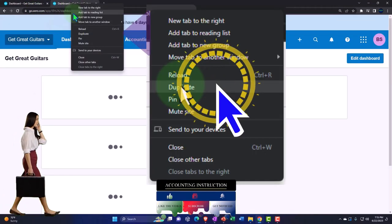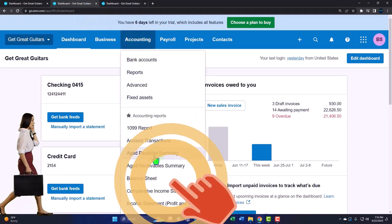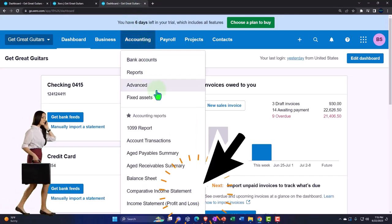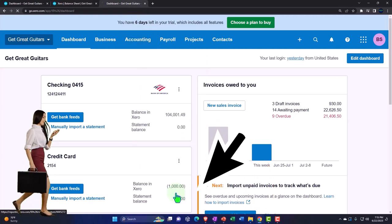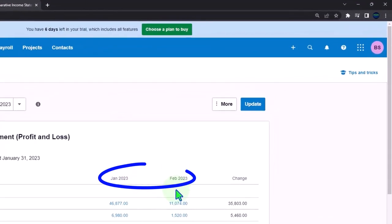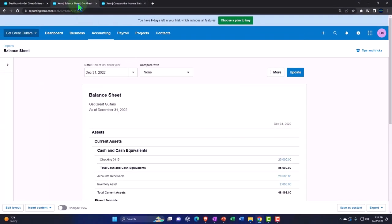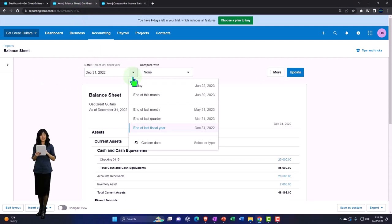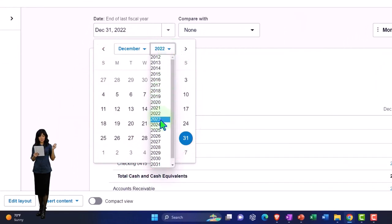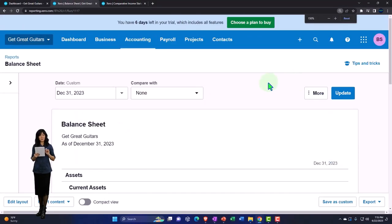We right-click the duplicated tab and duplicate again. Back to the middle tab — Accounting drop-down — we want to open the Balance Sheet. Then tab to the right, open the Accounting drop-down, and this time select the comparative Income Statement we set up in a prior presentation comparing January and February, currently working on February. We'll change the date range using Custom Range, go into 2023, and hit Update.